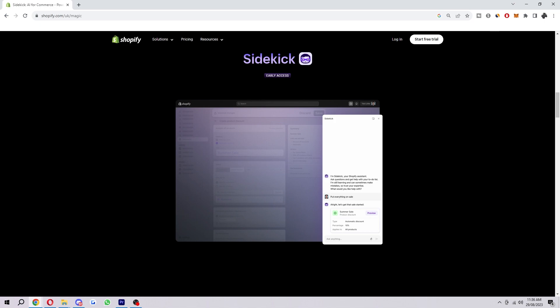And that is how you can use Shopify Sidekick. I hope you found this video helpful and if you did please comment down below to say this video helped you out and like and subscribe for more content like this. Thank you for watching.